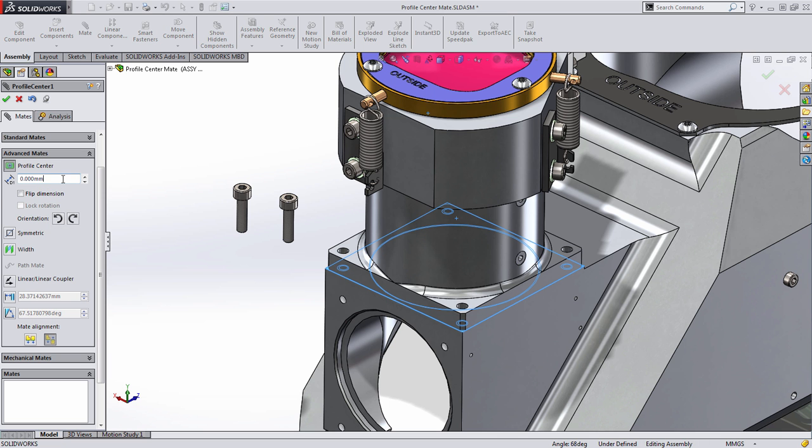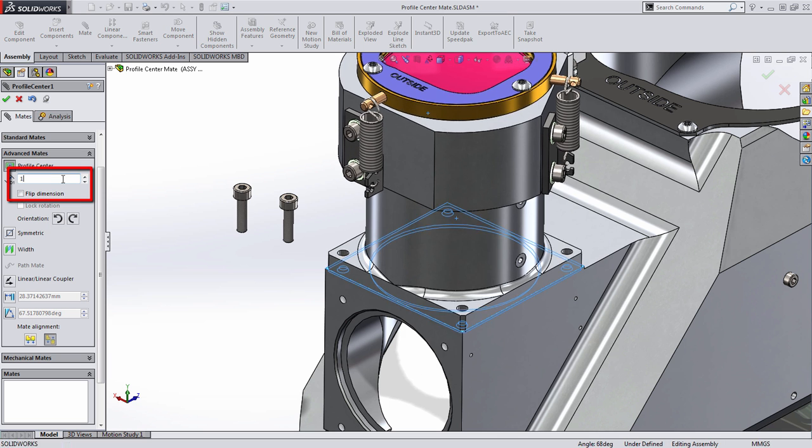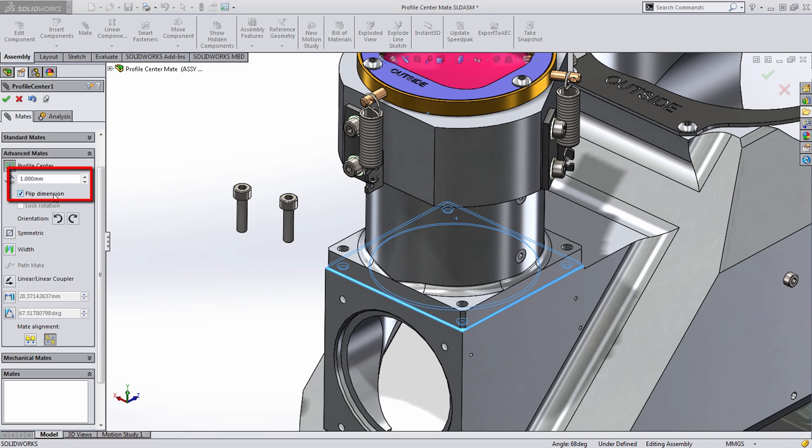Also, I can specify a gap in there if I wanted to, basically adding a dimension. In this case, maybe we want to put a gasket in there. And that's it.